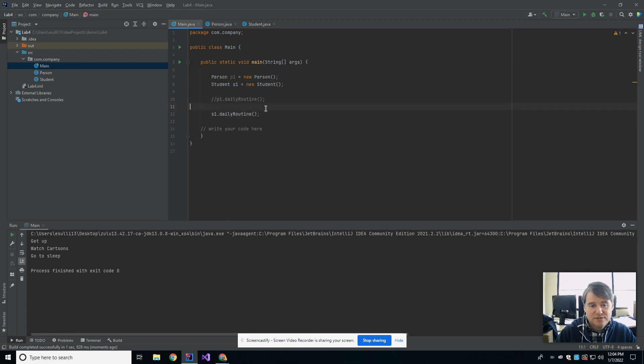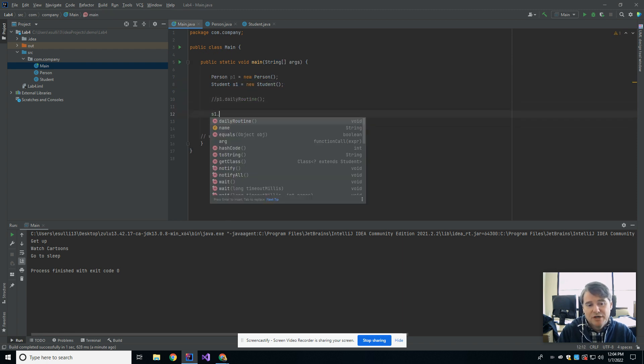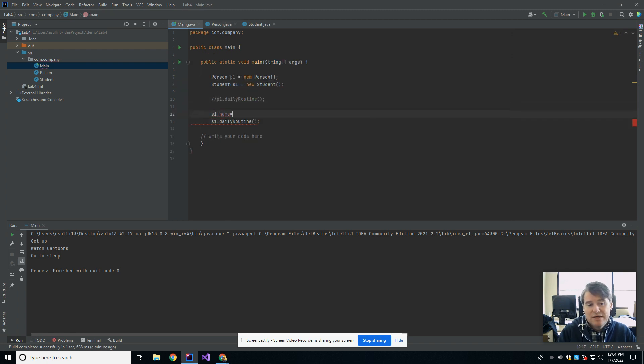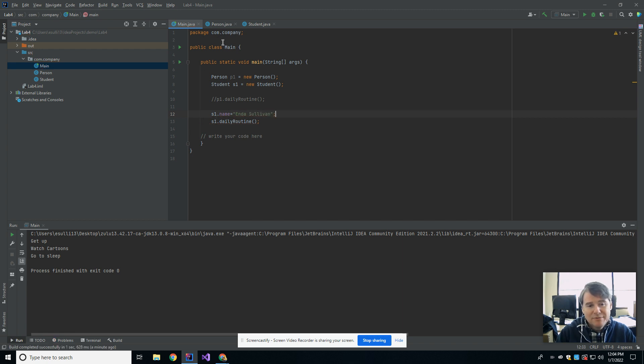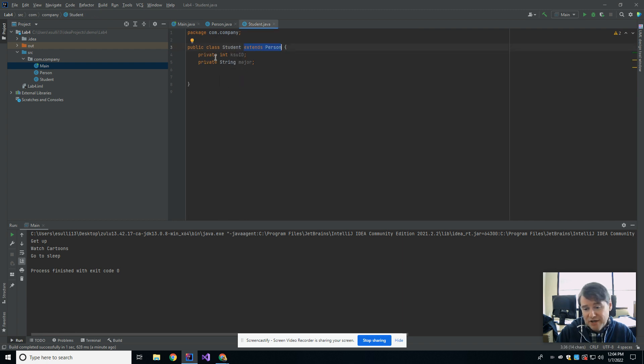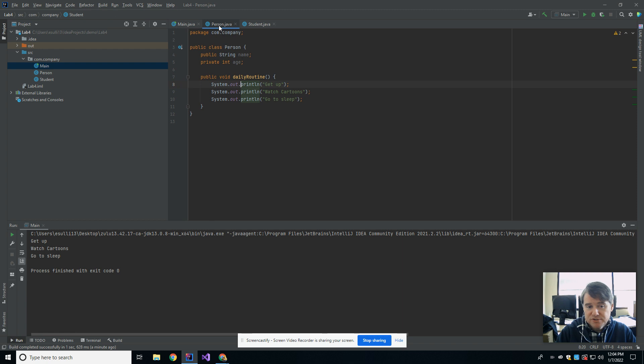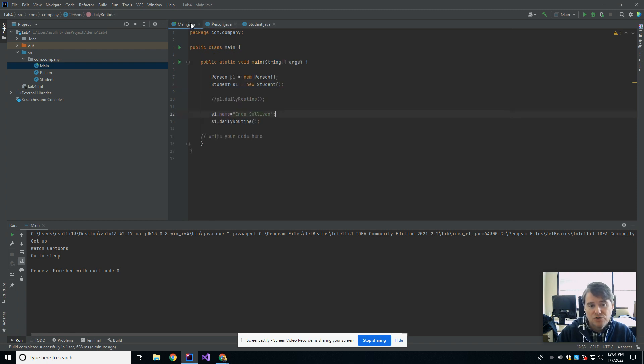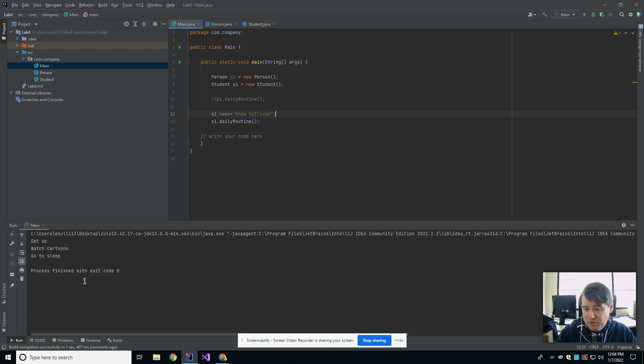Likewise, I could actually access the name in the student. So let's go ahead and set this student's name. So I'm going to say s1.name is equal to enda. The reason that I'm able to do that, let's look. s1 is a student. Student does not have a name in here, but it's an extension of person, and person has a name. Therefore, student does have a name. So I'm able to set that.